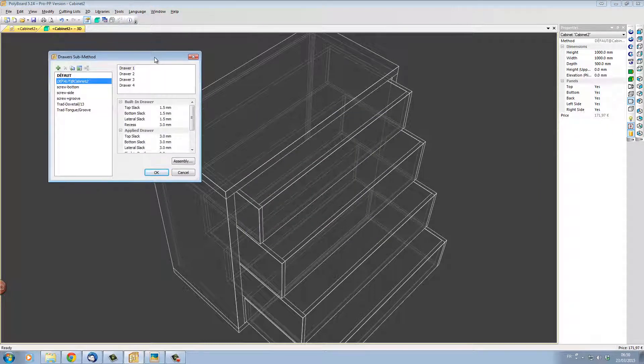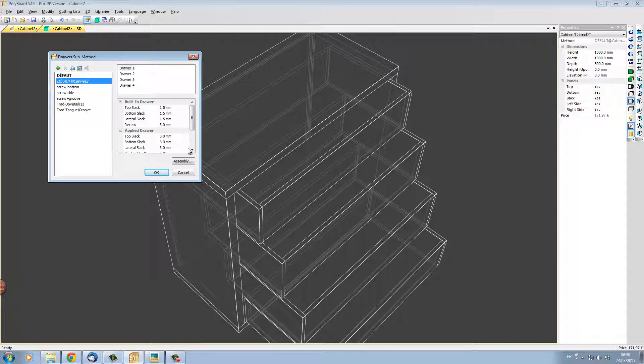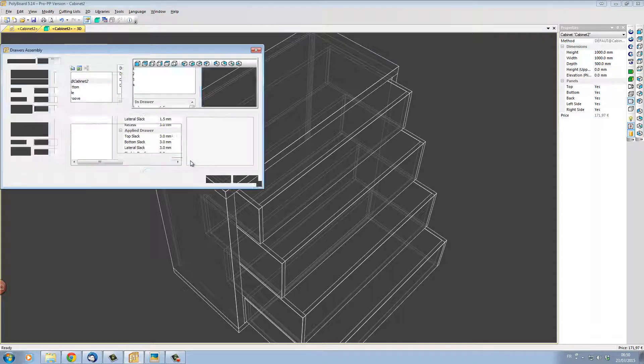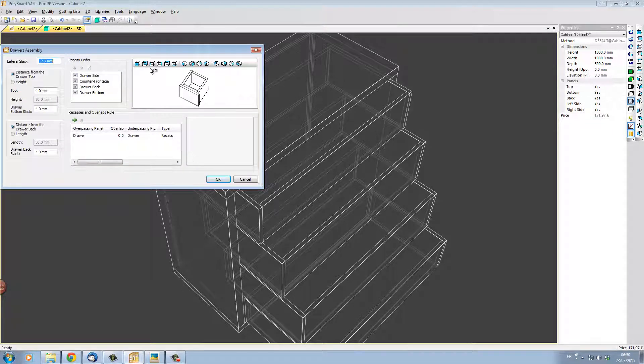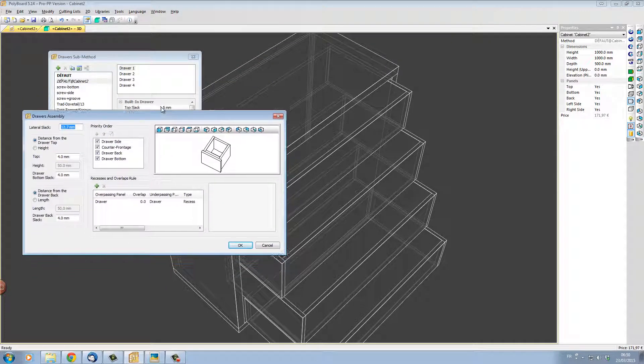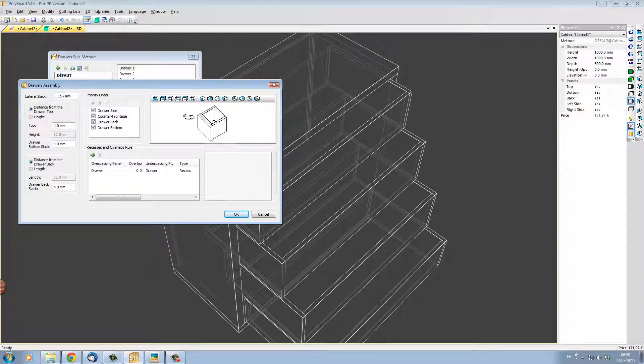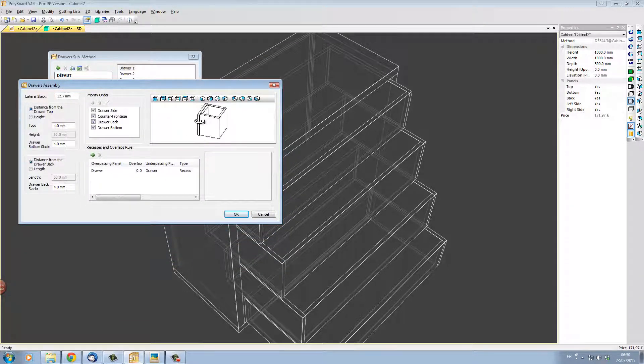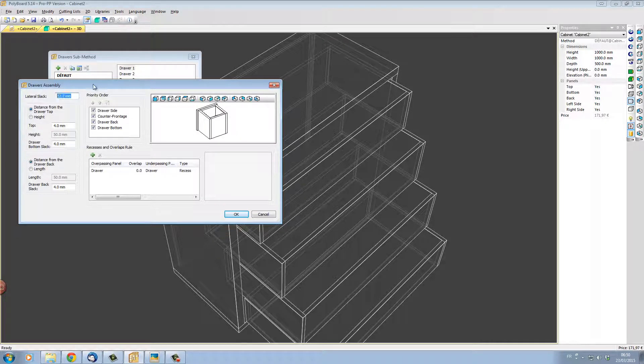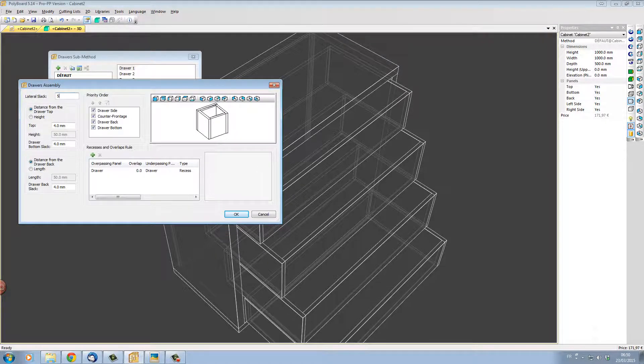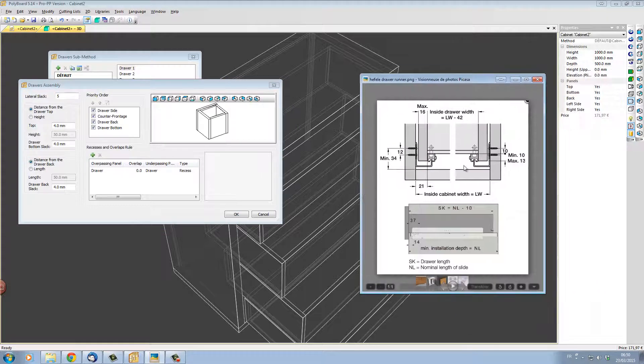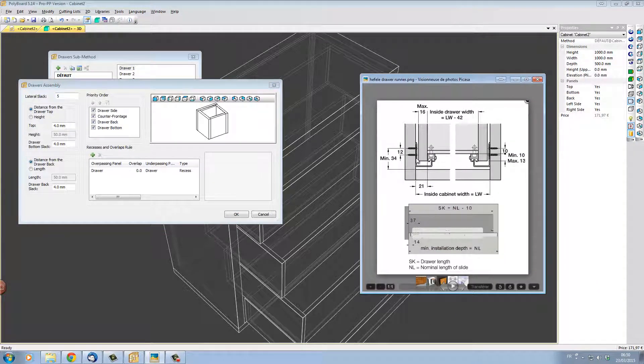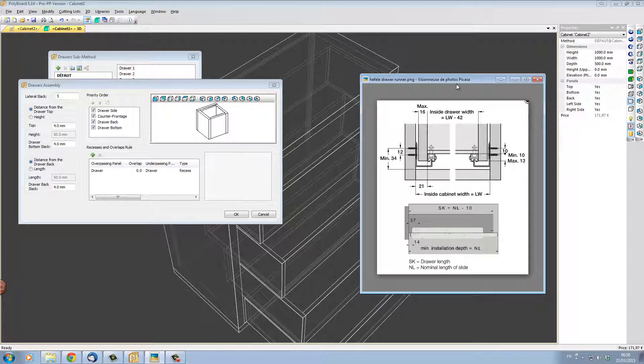This is my drawer assembly methods. We're going to leave the actual the slack around the drawers the same and we're just going to change the assembly details. Now here I've got no particular assembly details in my drawer I've just got the priorities set up here. What I'm going to do is to change the lateral slack to 5 so that it complies to the 5mm slack on my Hettich drawer slider here. And now I want to set the bottom up 13.